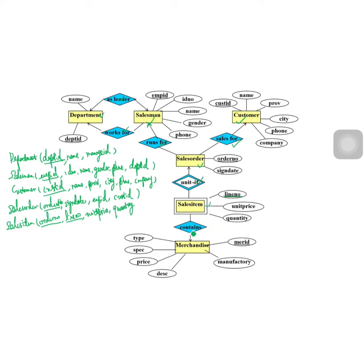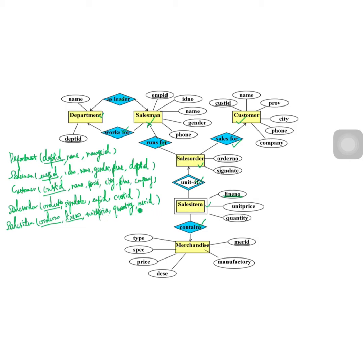The 'contains' relationship between sales item and merchandise is a many-to-one relationship, so we add the primary key of merchandise — merchandise_id — to the sales item relation. The sales item relation now contains: order number, line number, merchandise_id, unit price, and quantity.